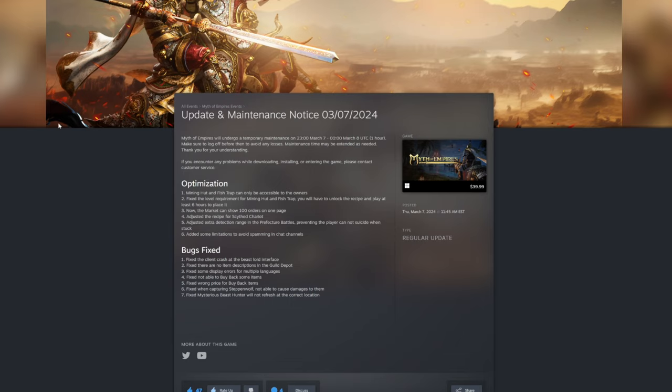Preventing players from not being able to suicide when stuck. Oh, I think they changed it so you cannot suicide when stuck. Weird, maybe I might be misreading that, but interesting. Added some limitations to avoid spam in chat.